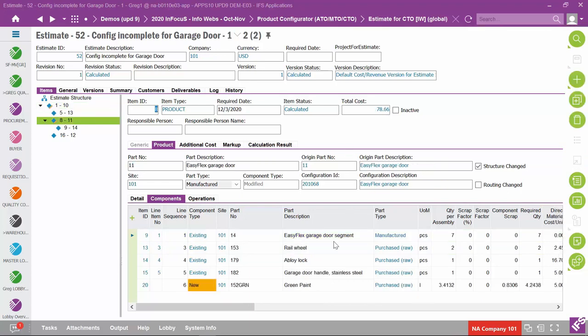On part number 11's product tab, we see the garage door will be painted green rather than white — the origin part came from configuration 201.068. Notice the structure has changed, indicated at both the higher product level and the component level with color conditioning, showing changes from where you started. Yet you have not had to go to the part configuration revision or modify the product structure — everything was managed right here in the estimate, as a way to handle a one-off configuration for an important opportunity.